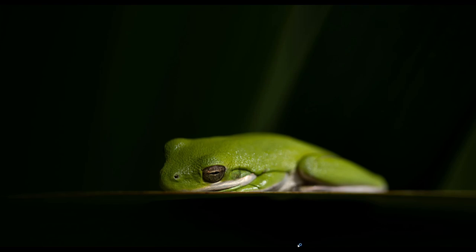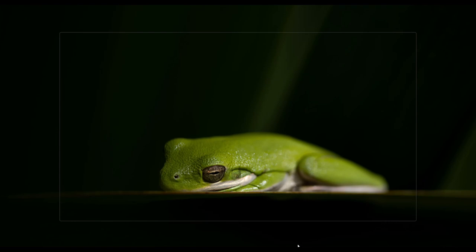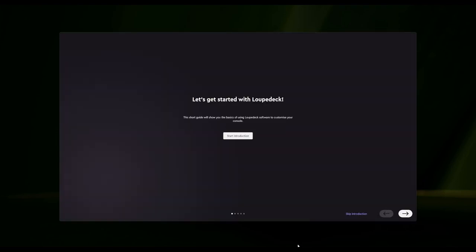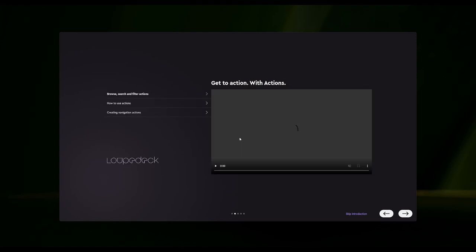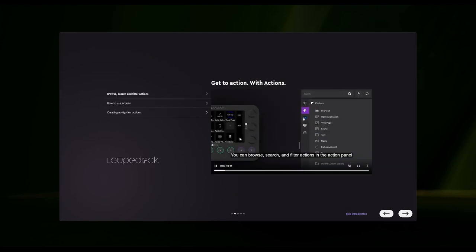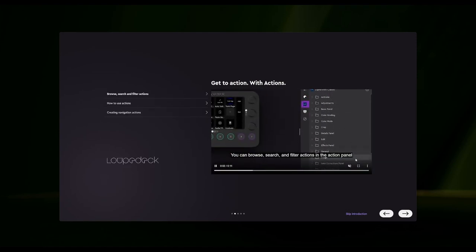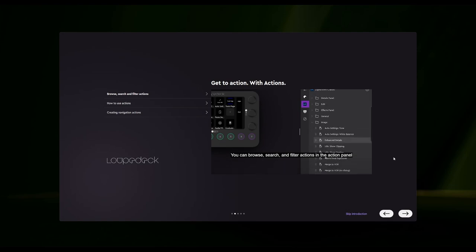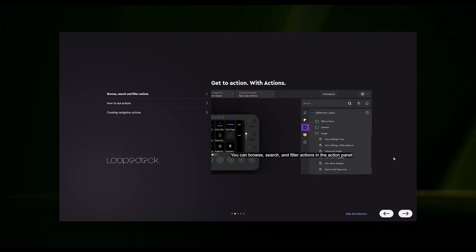So when you launch LoupeDeck for the first time, it's going to take a moment, so the UI will pop up as soon as it recognizes everything on the device. It's going to say let's get started with LoupeDeck. The short guide will show you the basics of using LoupeDeck software to customize your console — they call the LoupeDeck a console — and it's telling you how to do the actions and how to set things up.